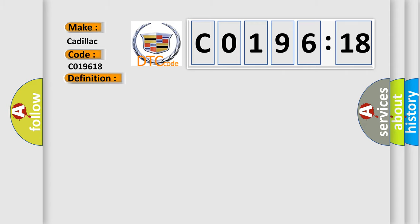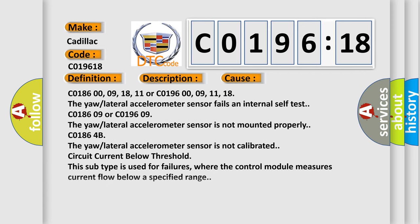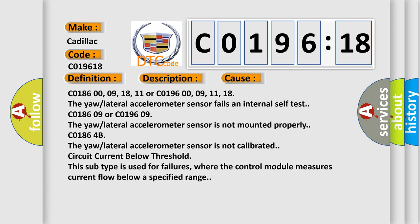And now this is a short description of this DTC code. Ignition on. The ignition voltage is greater than 10 volts. This diagnostic error occurs most often in these cases.